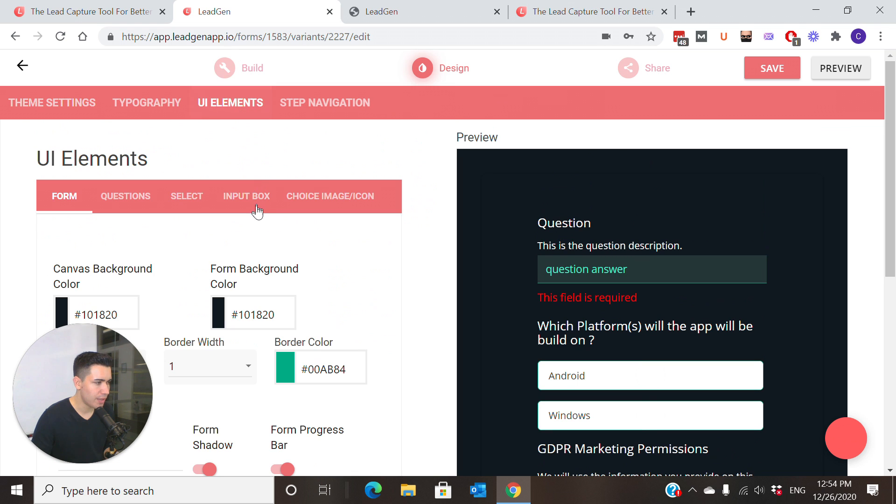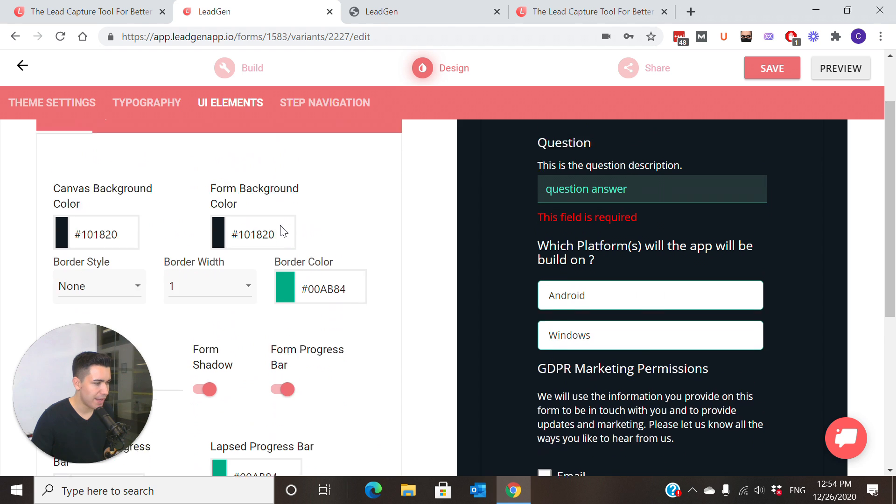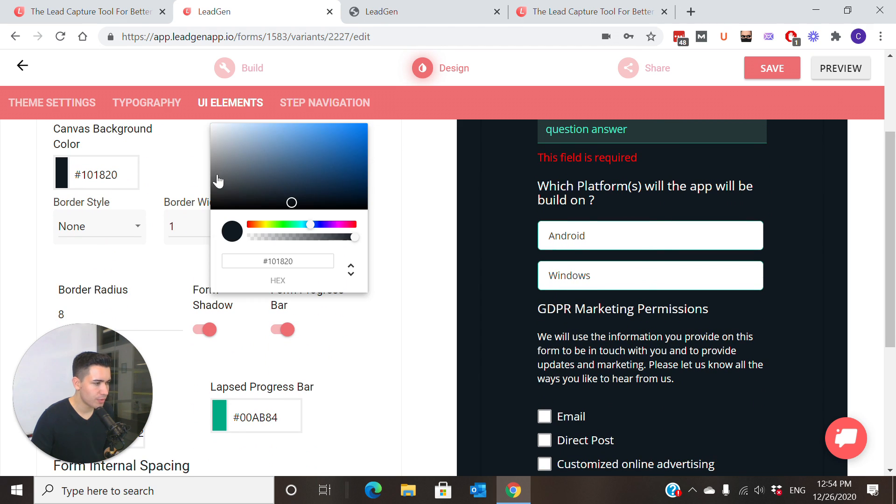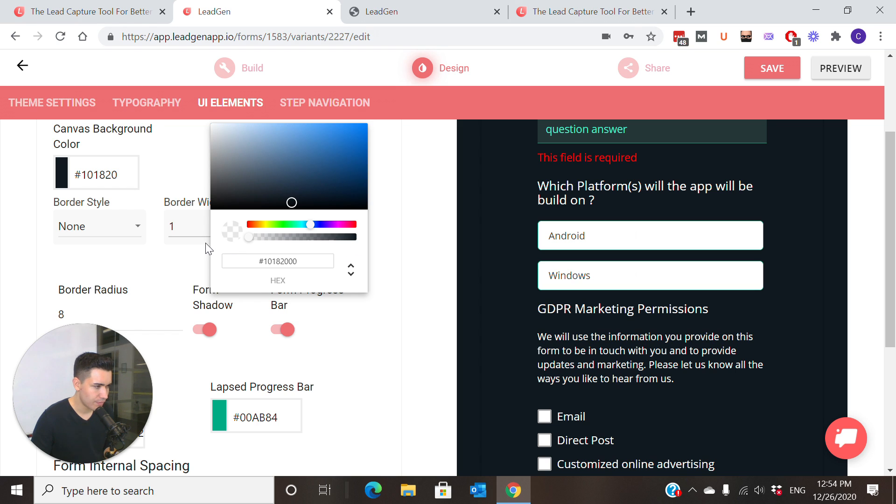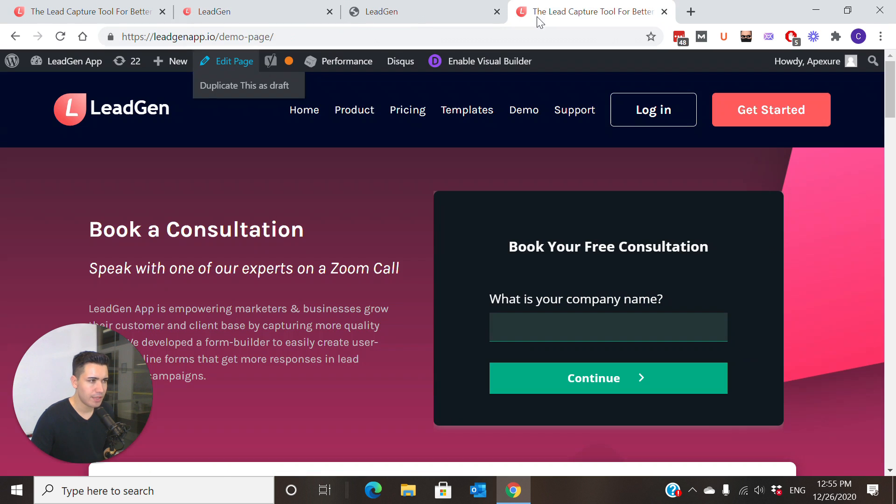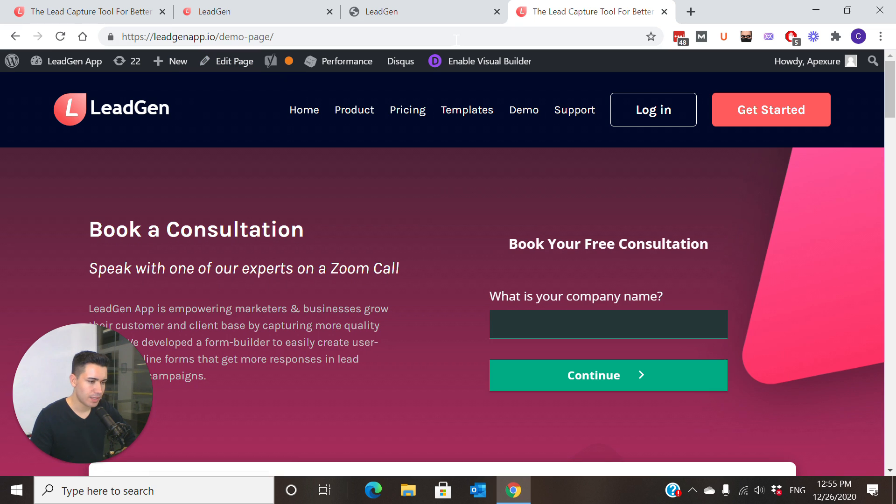To do that, let's go back to the builder, go to design, and then here in UI elements form you have background color. Instead of going with the black, we're going to keep the black setting but we're going to move it into transparent, make it fully transparent. We're going to get rid of the form shadow, save it, and now let's see.